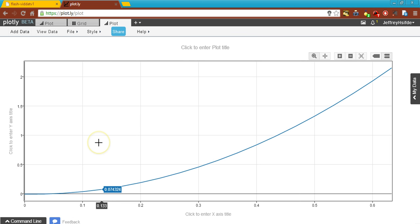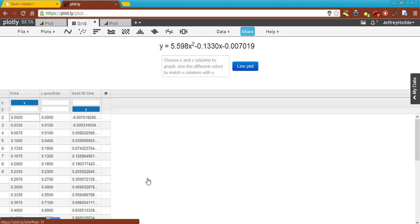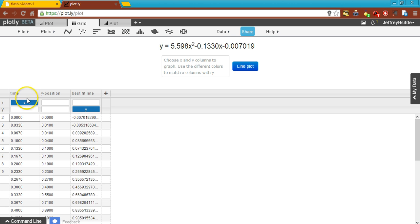Now we can see a nice smooth curve. But to linearize the graph, whenever it is an exponential line, you want to square the X axis variable. In this case, the X axis variable is time. So if I want to square time, I have to manipulate my data.